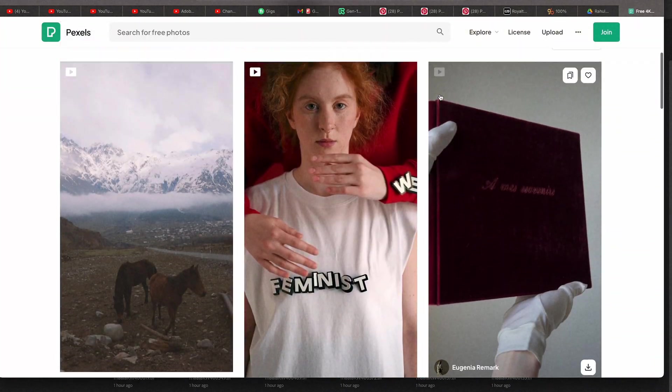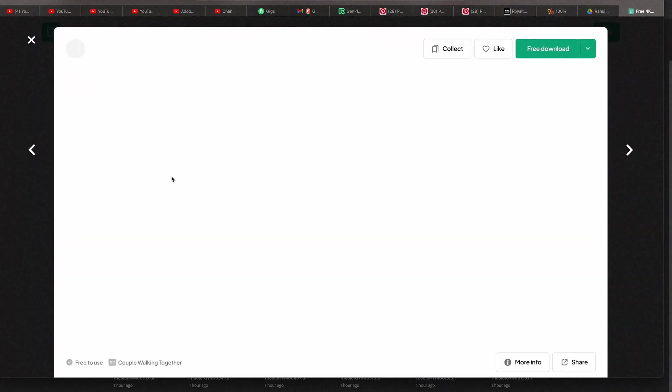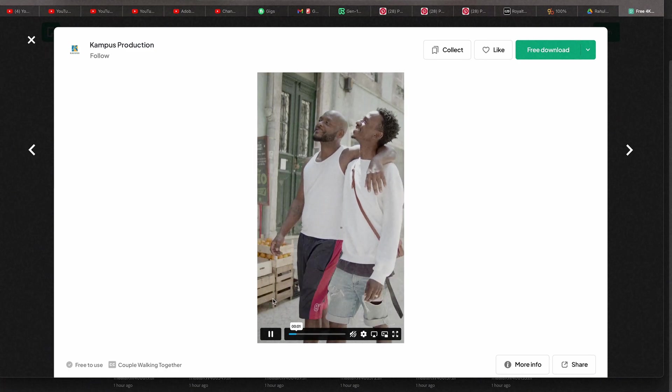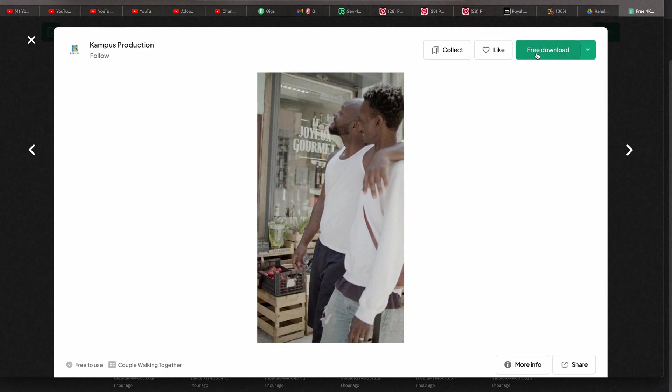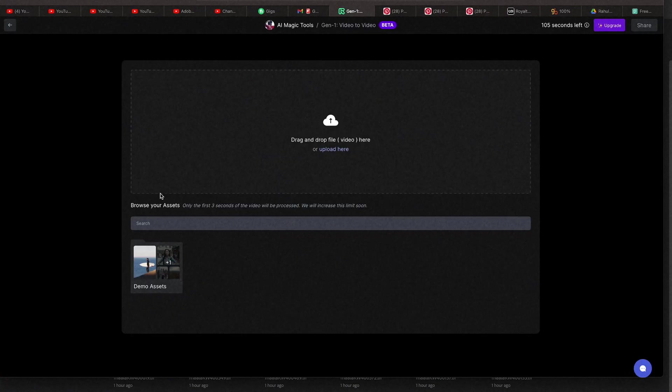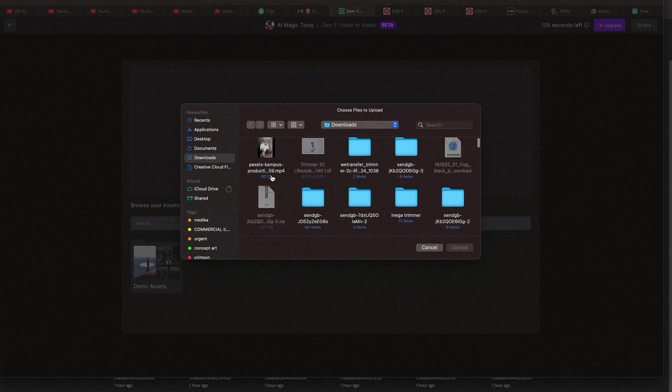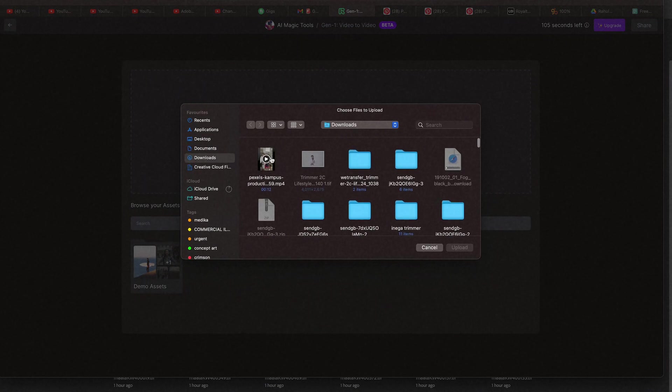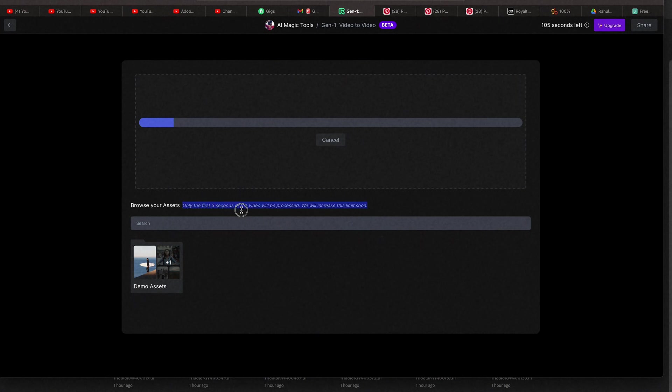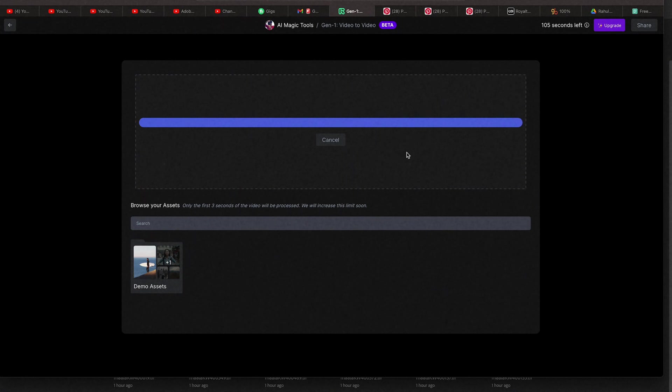Let's find a video. Let's use this video. Click and let's upload the video that we downloaded. Upload. They say that only the first 3 seconds of the video will be processed. They will increase the limit soon. That's fine. It's a free version.